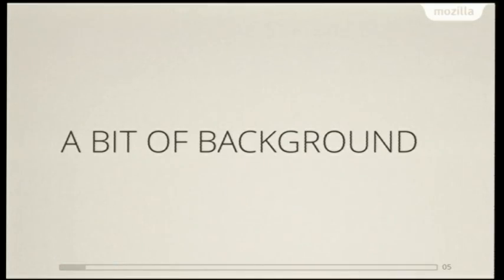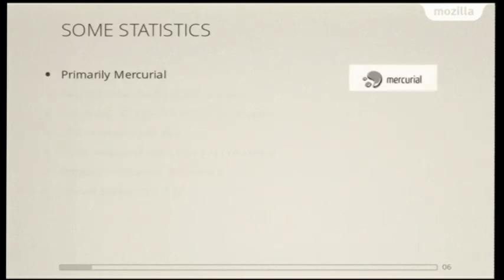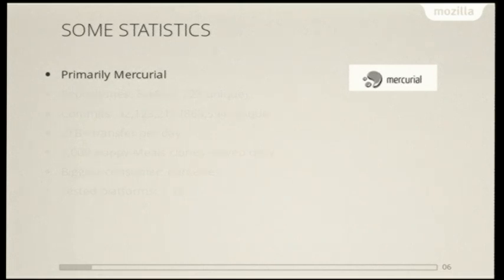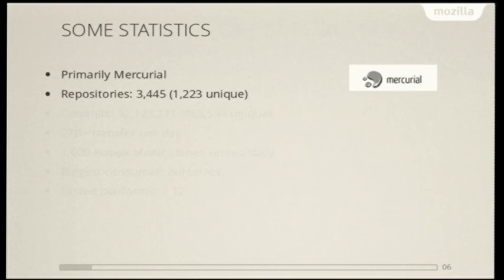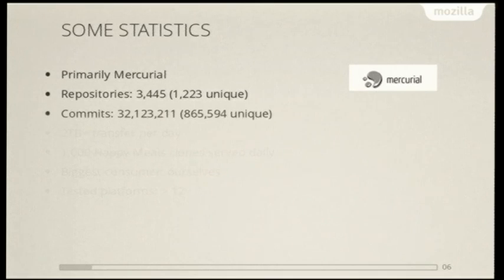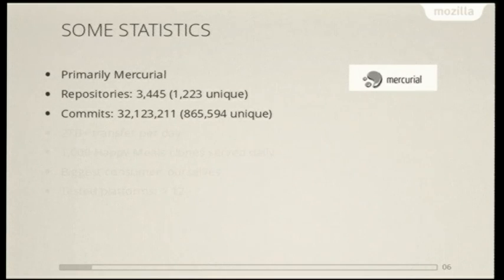So a little bit of background on this. We'll start with some statistics. Like I said, we primarily use Mercurial, although Firefox OS uses GitHub a lot for development. We have a couple thousand repositories, many of which are unique. And likewise, we have a lot of commits, but a lot of them are only about one in a thousand are unique. So, one million and 32 million, I guess. And that leads to a lot of more interesting problems, which I can get to in a bit.